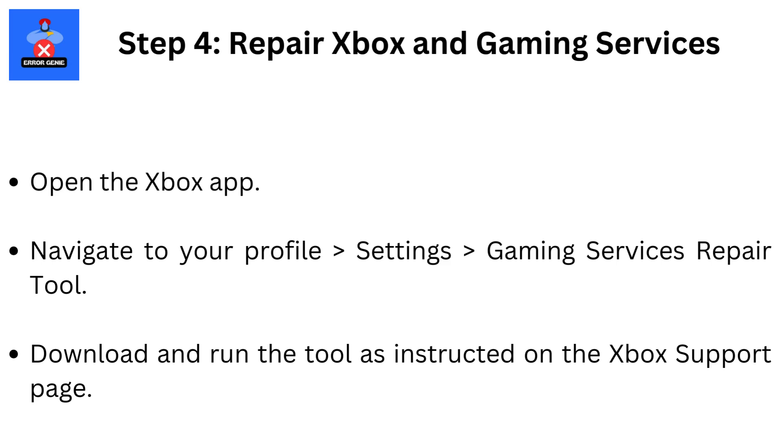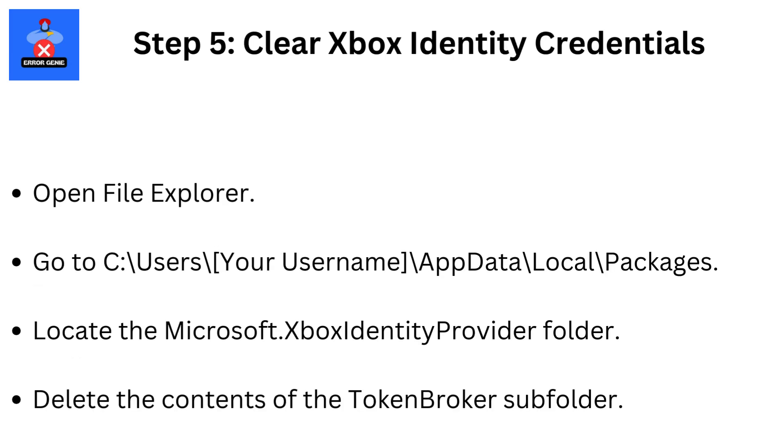Step 5: Clear Xbox Identity Credentials. Open File Explorer. Go to C colon users backslash your username backslash appdata backslash local backslash packages. Locate the Microsoft.Xbox Identity Provider folder. Delete the contents of the Token Broker subfolder.